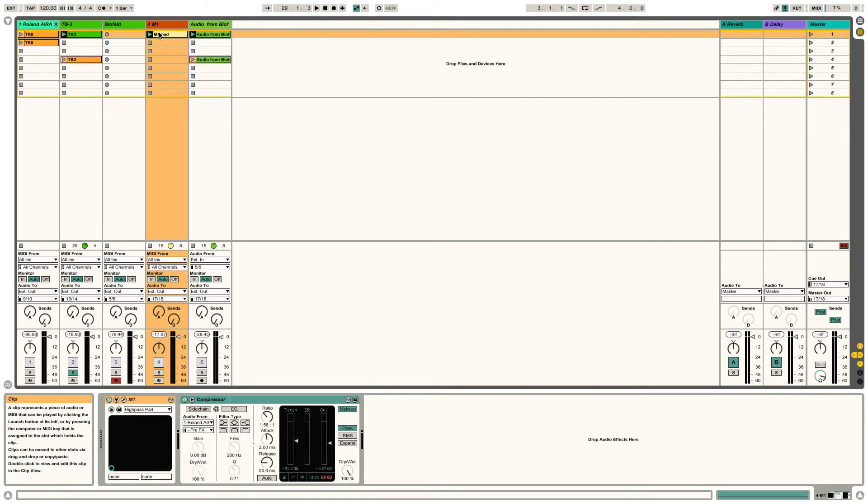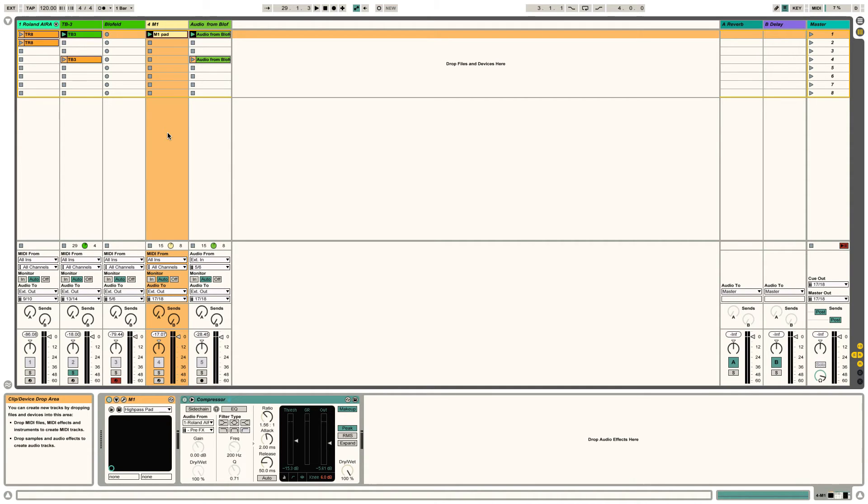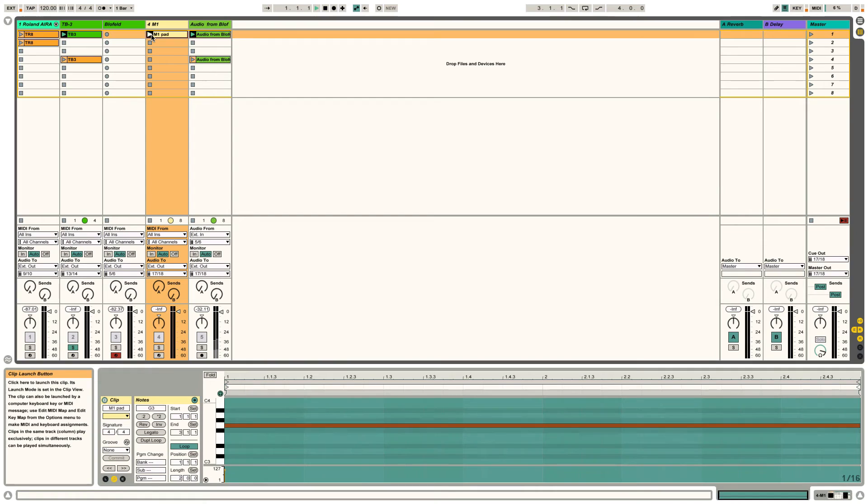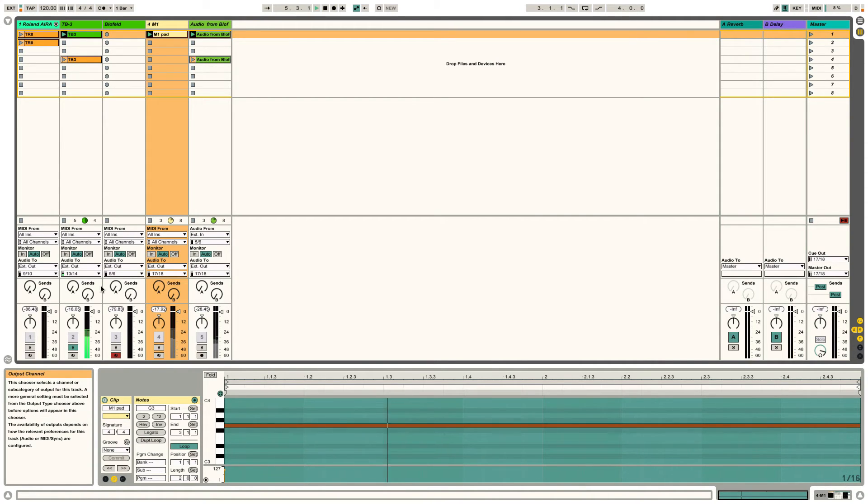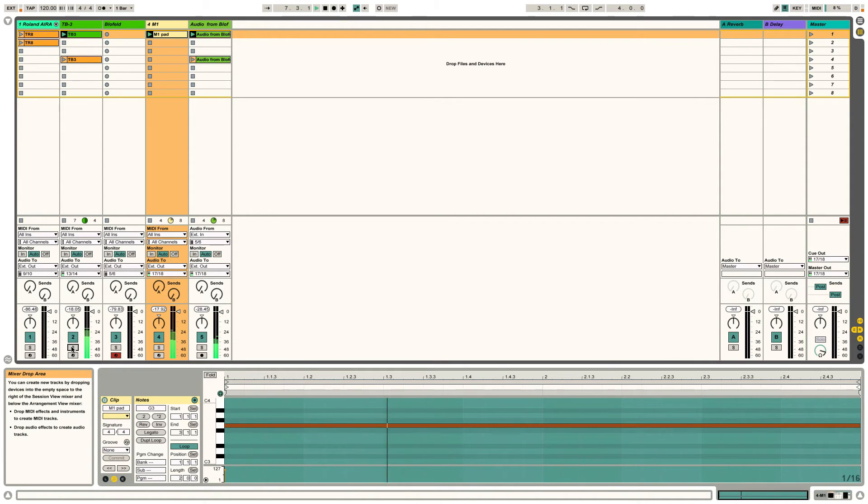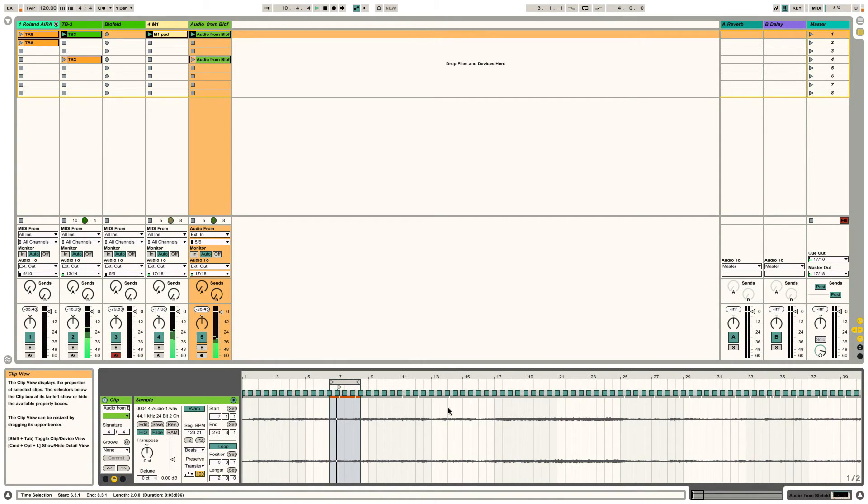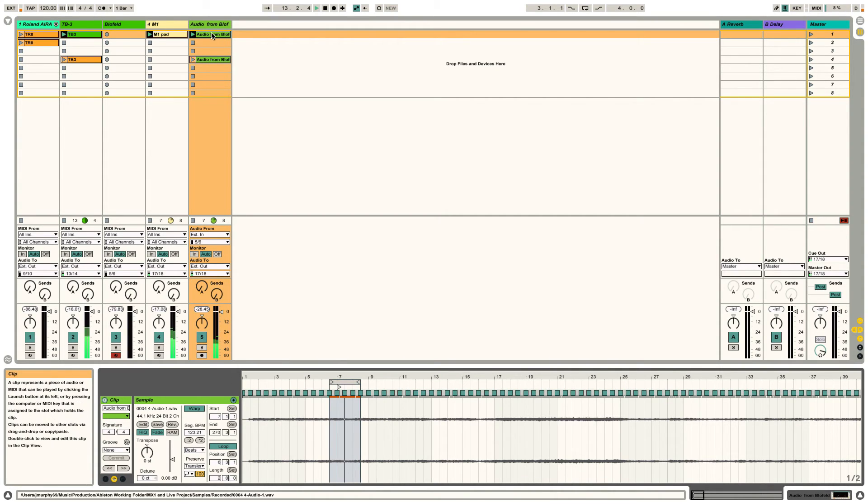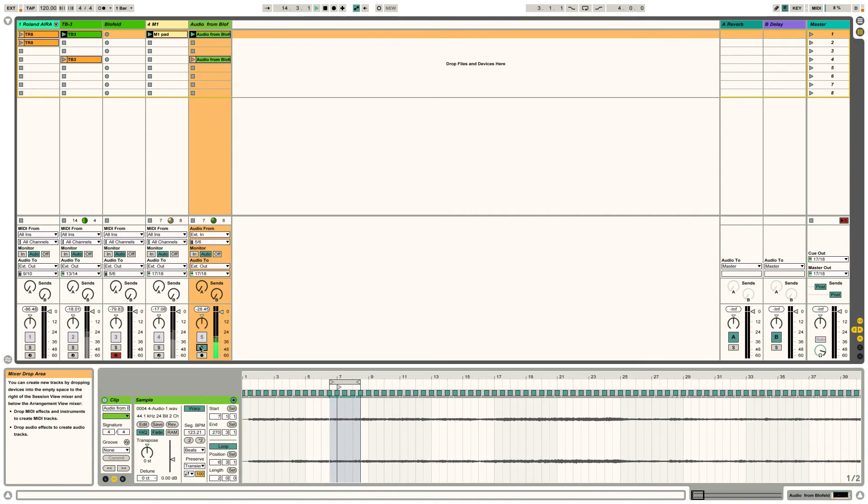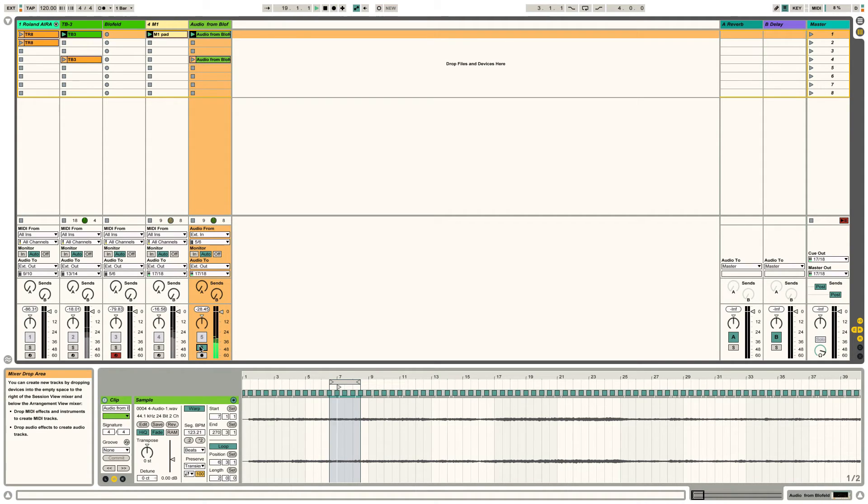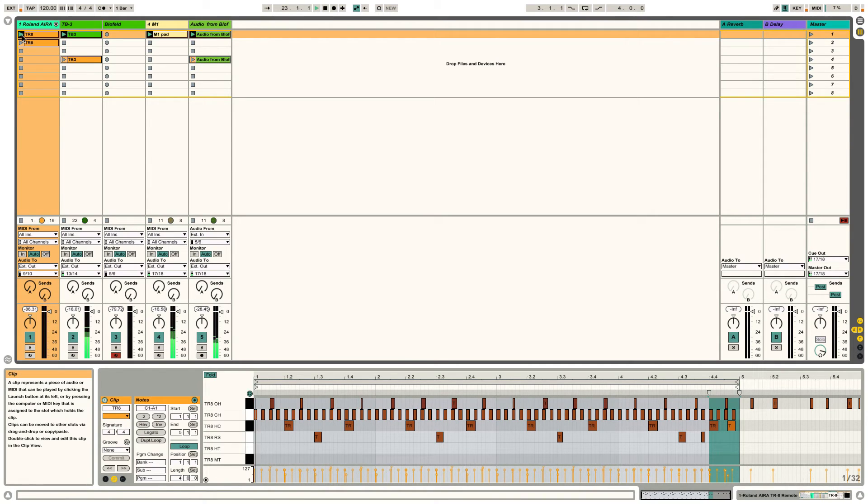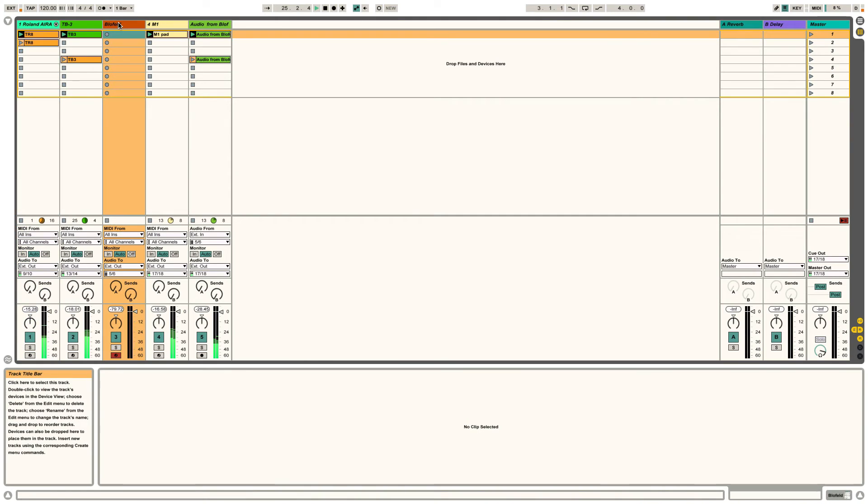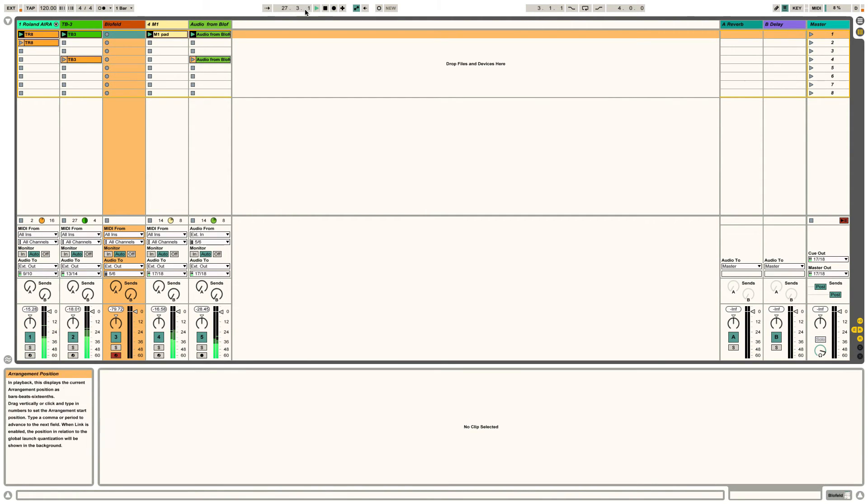I've got a pad thing going on there which is just an M1, Korg M1 plug-in, via just via Ableton itself. And that's on channel, it's at 17 and 18, which is the PC channel. I've also got some audio recorded from the Blofeld which is going out on 17 and 18 as well. You just kind of hear that in the background. And I can fade that in and out on a PC channel on the MX1.